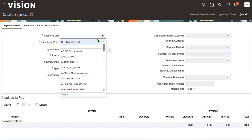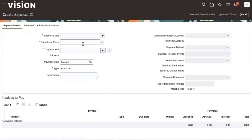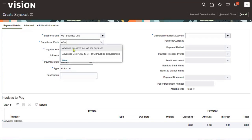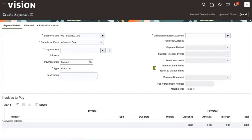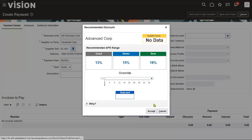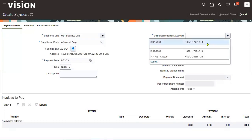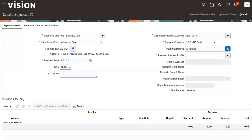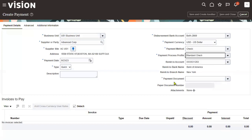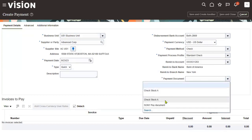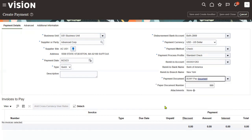Choose the business unit. The bank account is configured at the legal entity level — that means the legal employer level. Choose the supplier name. We do not want to apply any discount. Let's choose the disbursement and choose the payment method — Check. For the Payment Process Profile, I'm selecting Standard Check. Now we can find the payment document too: one is Check Stock A, and another one is Sony Pay. This is how we resolve the issue.